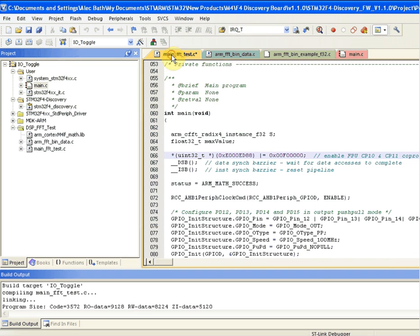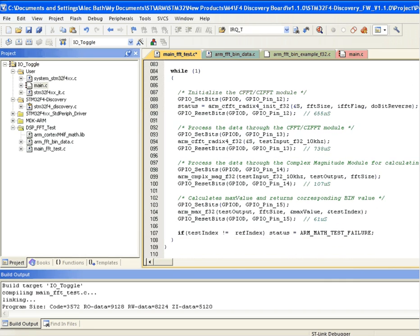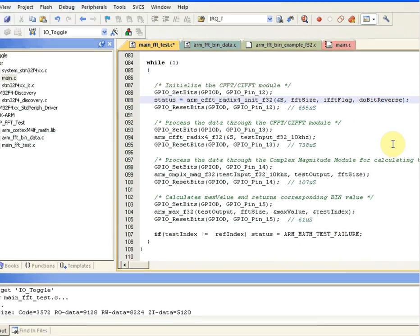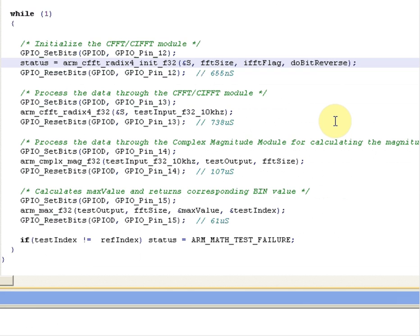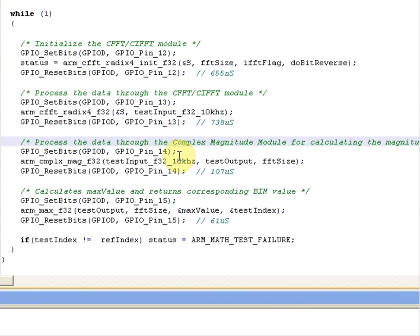Here we're going to run four FFT function calls between toggling LEDs. We're going to initialize the FFT module, process the data, calculate the bin magnitude for each FFT bin, and then calculate the max value.